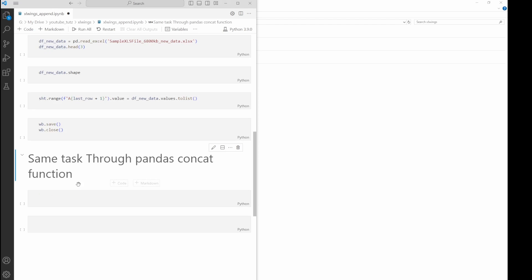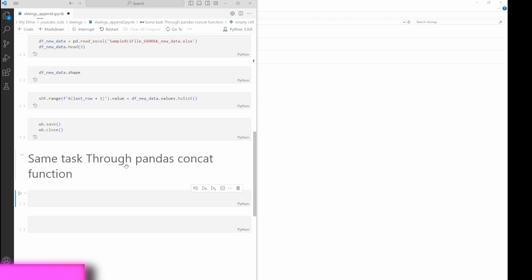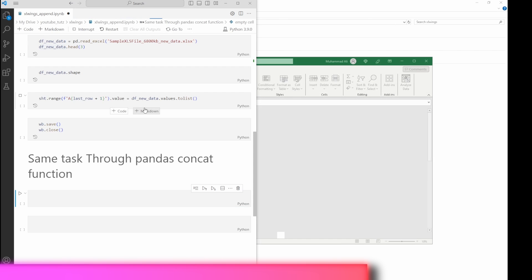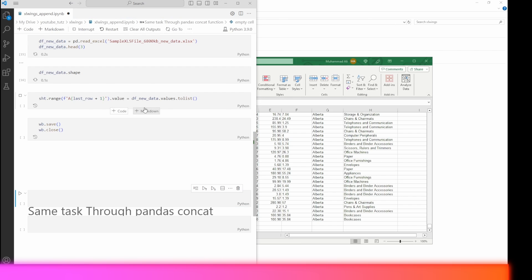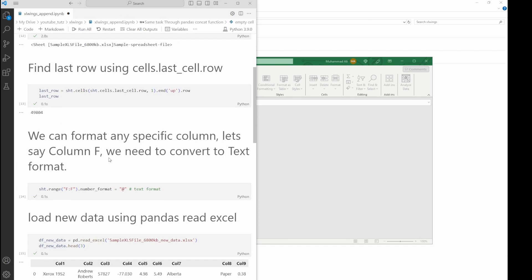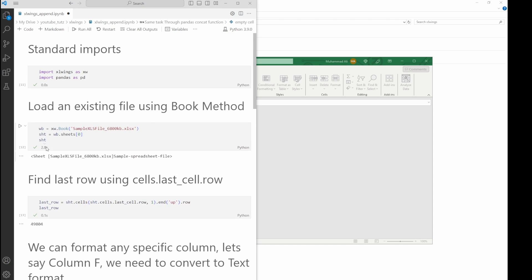We're just going to clear all the outputs, and I will say 'execute above cells' so we can just get an aggregate of what time it took to perform these steps. We have around three seconds here for loading the file. 0.1, 0.1—we can just ignore these.